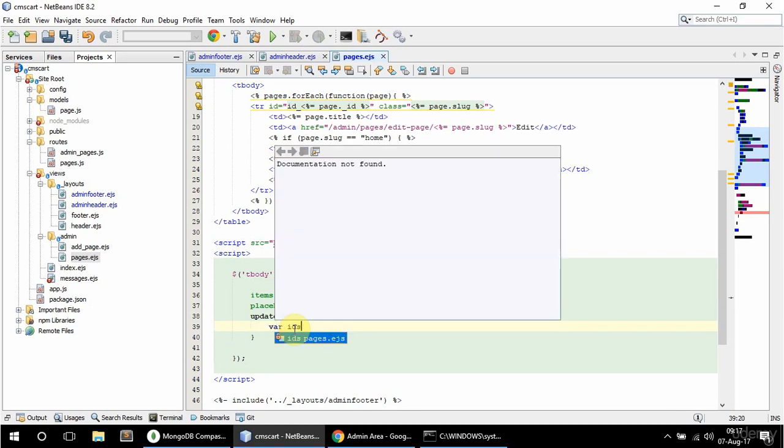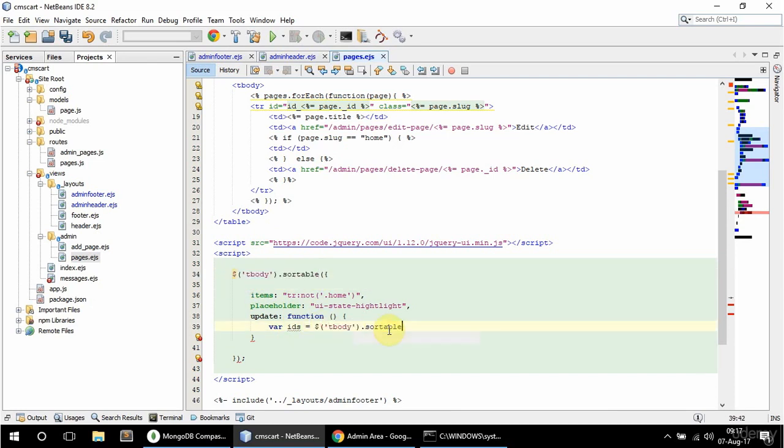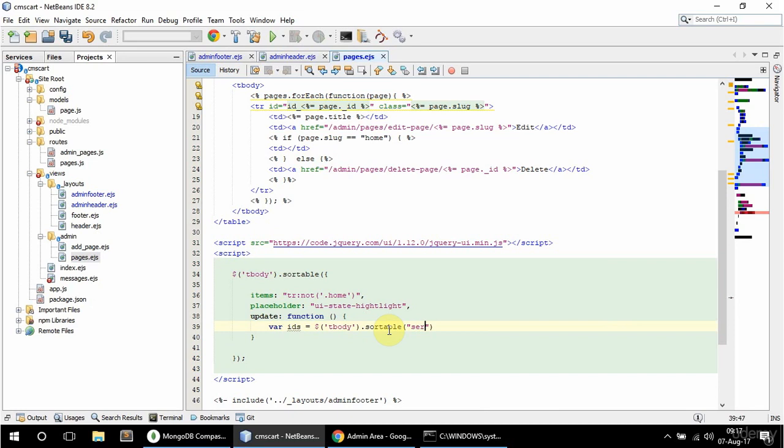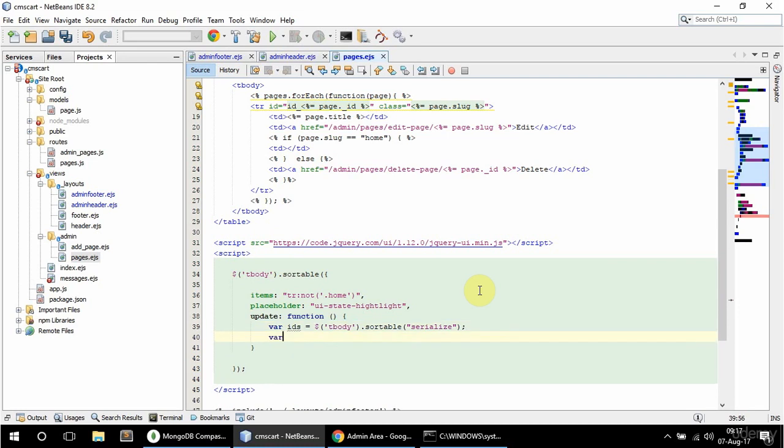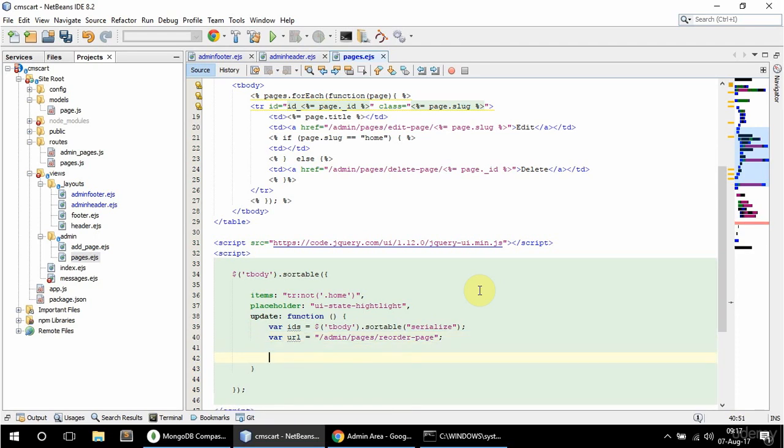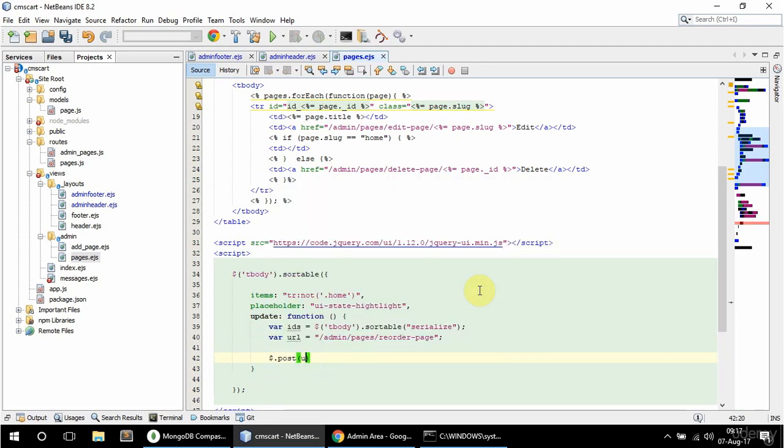I'm going to get the ID. So I'm going to say var ids is going to be equal to, and I'm going to copy and paste that. And now I'm going to pass a string serialize as the argument. So I'm going to get the IDs serialized. And the URL I need as well. And the URL is going to be slash admin slash pages slash reorder dash pages. And finally I'm going to have an AJAX call here. So it's going to be a post. And I'm going to pass the URL and the IDs.